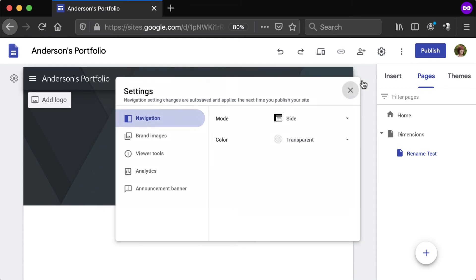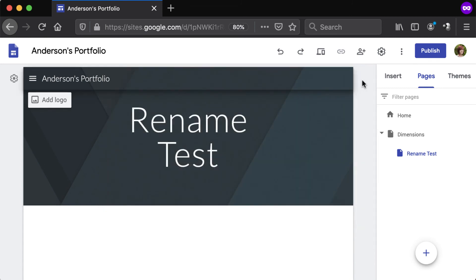When the navigation bar is set to the side, click the three-line button to the top left of the header to expand it.